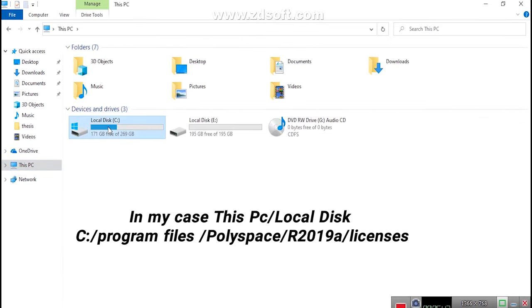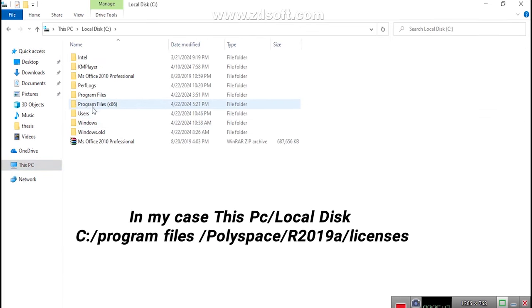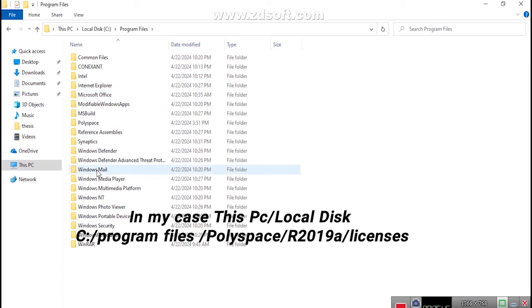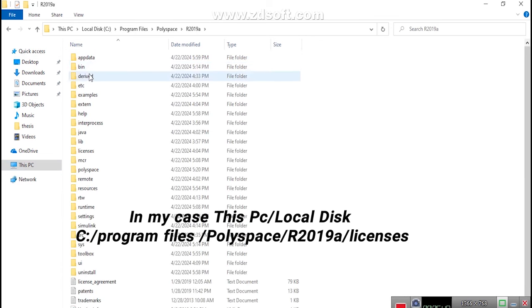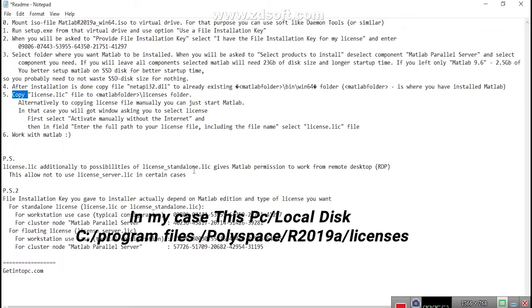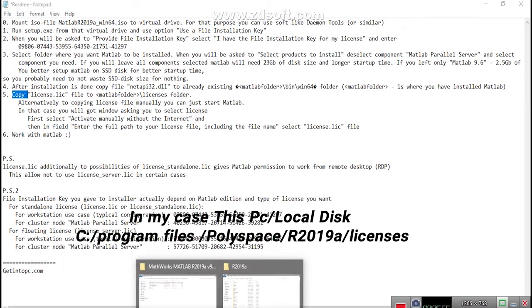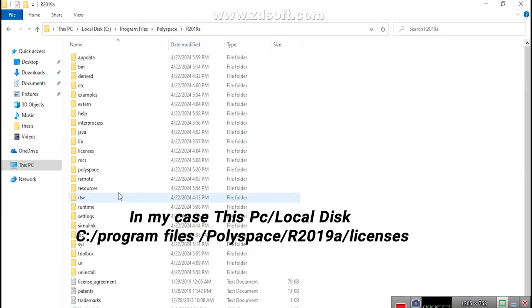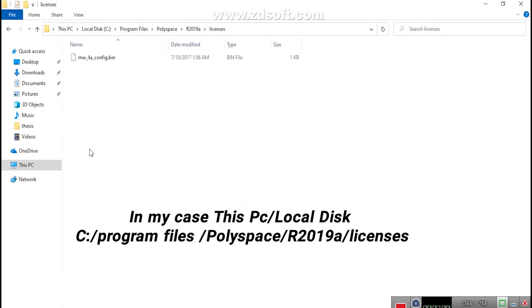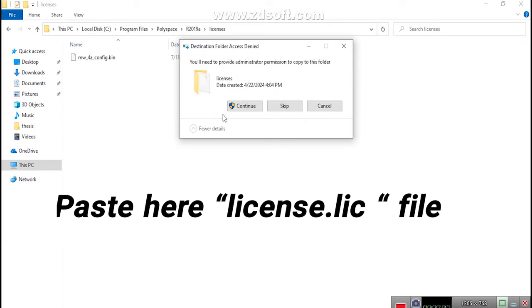In my case, this PC, slash local disk C, colon, forward slash program files, slash polyspace, slash R2019 A, slash licenses. Paste here, license.lic file.